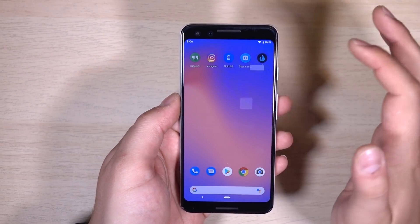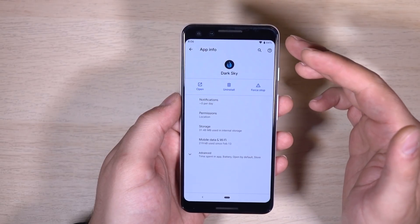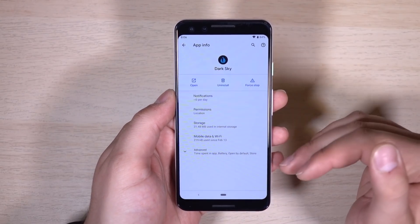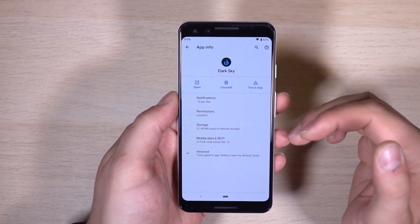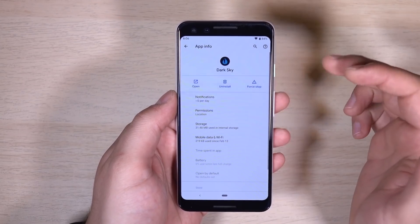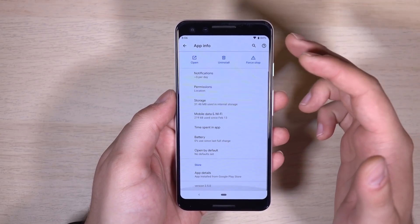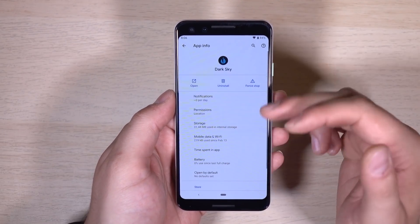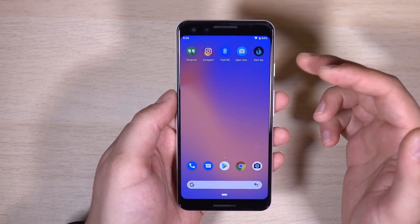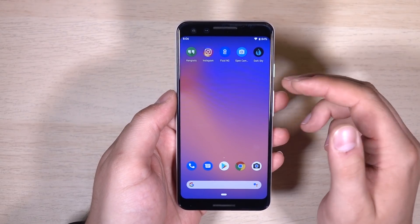On this screen we also saw the new version of the app info screen — it's just redesigned a little bit. There isn't a whole lot of new information, but it looks a little bit nicer than it used to.